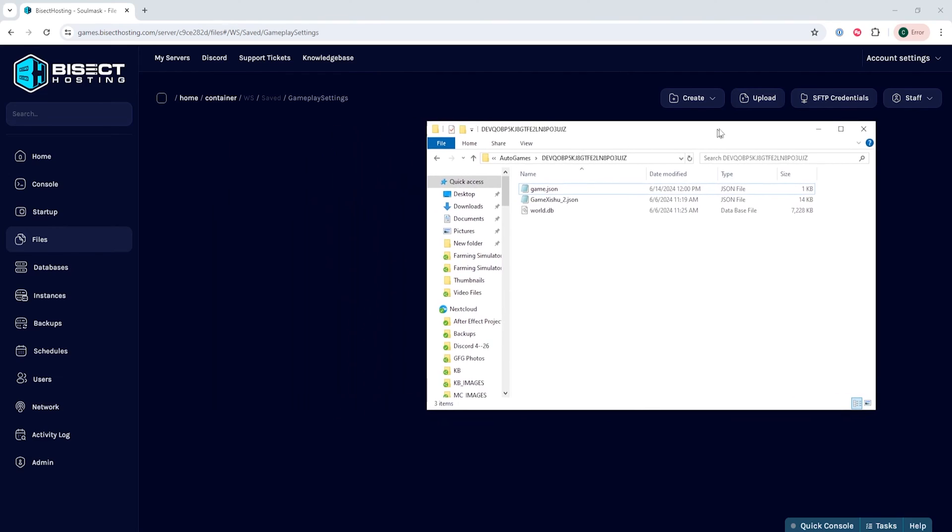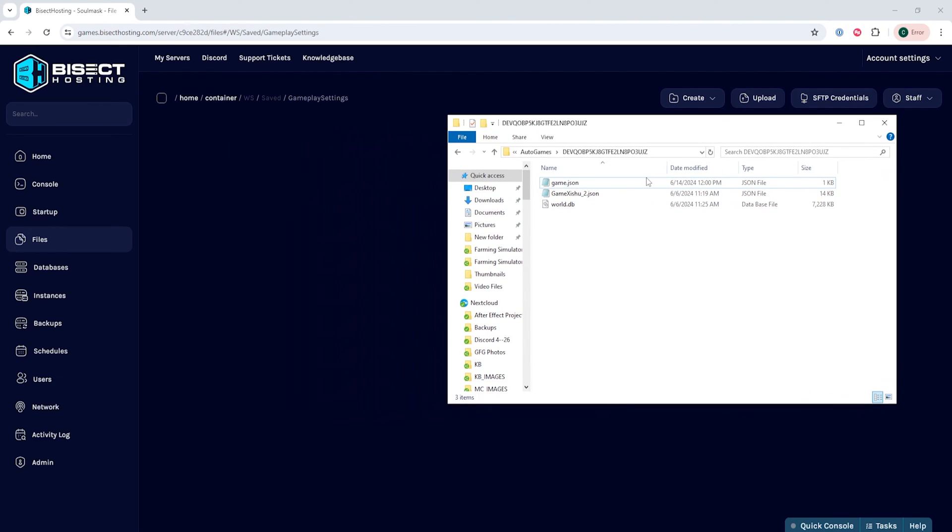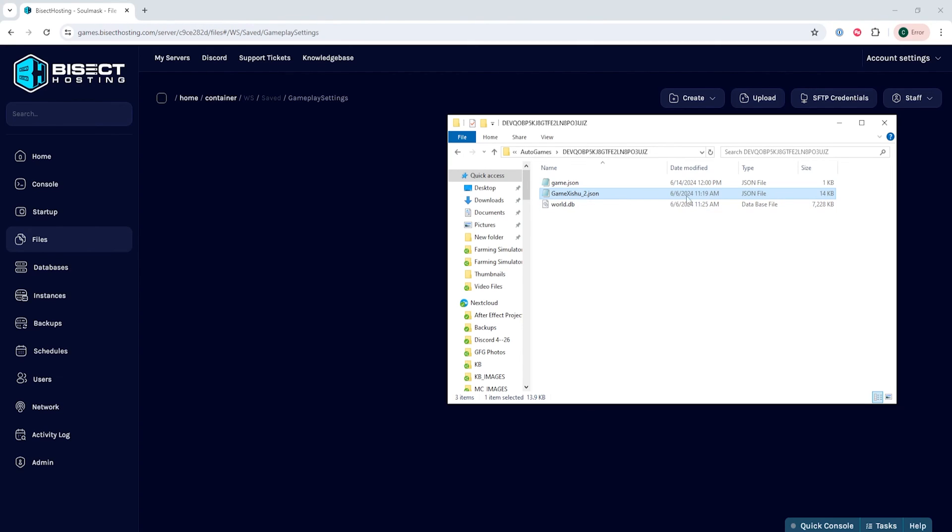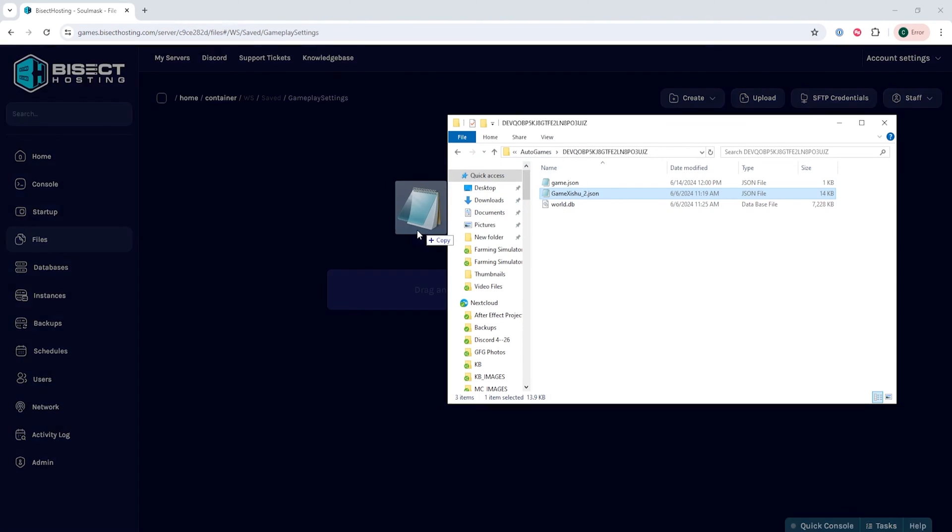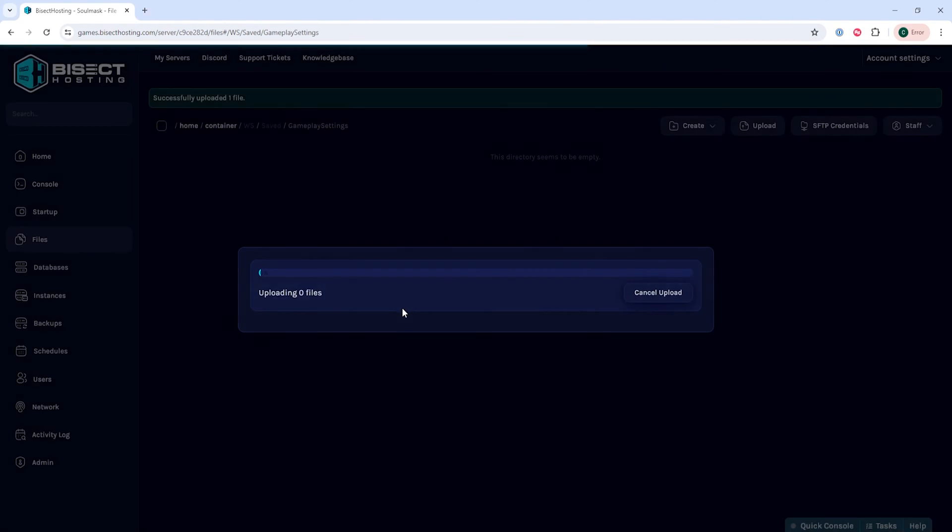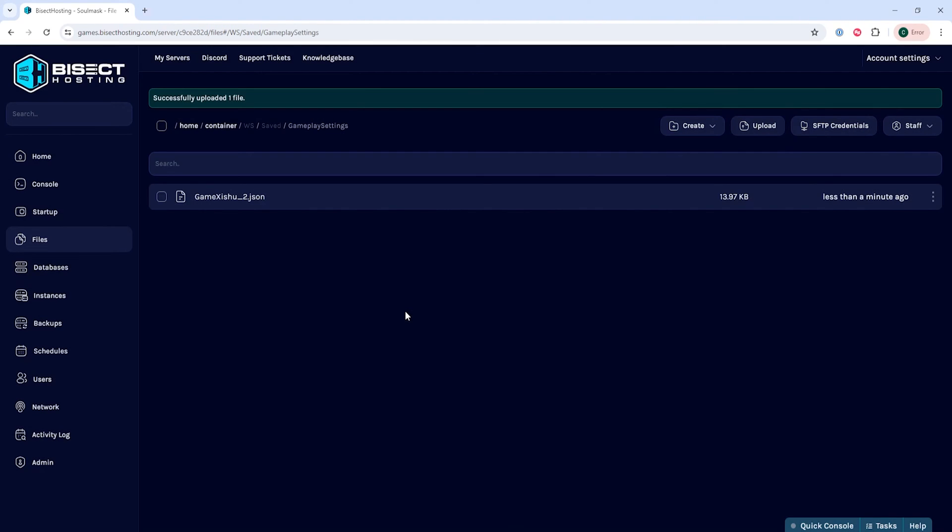Once deleted, we are going to reopen our minimized folder and within this folder we are going to look for that same game zishu file. We want to have the newest and most recent file, and we're going to take that and upload it to the server.